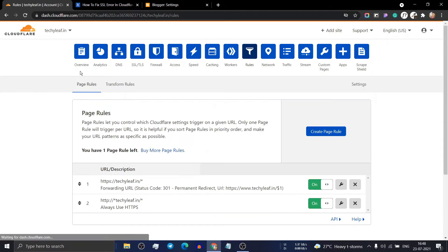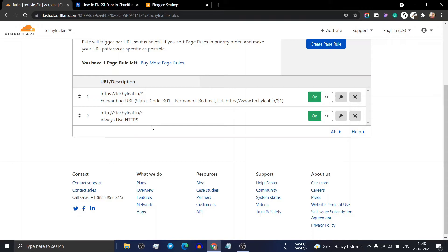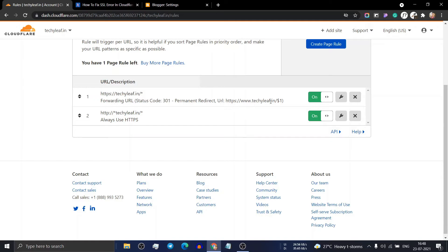Now your website will automatically redirect to HTTPS when it finds HTTP in your URL, and it will automatically redirect all HTTPS websites without www to www. If you don't use www, you can skip the first rule and add the second rule only.